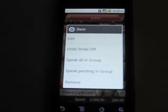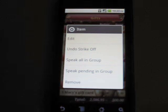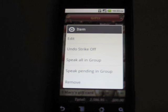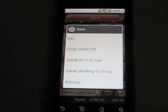When you long click on a gift item or a group, you will get all the options you need to edit or remove, etc. Like edit, which can edit the name, budget, or cost. Speak all in group, which will read out all gift items in the group. Speak pending in group, which reads out all the items that are pending. Remove, which will delete the gift item or the group.